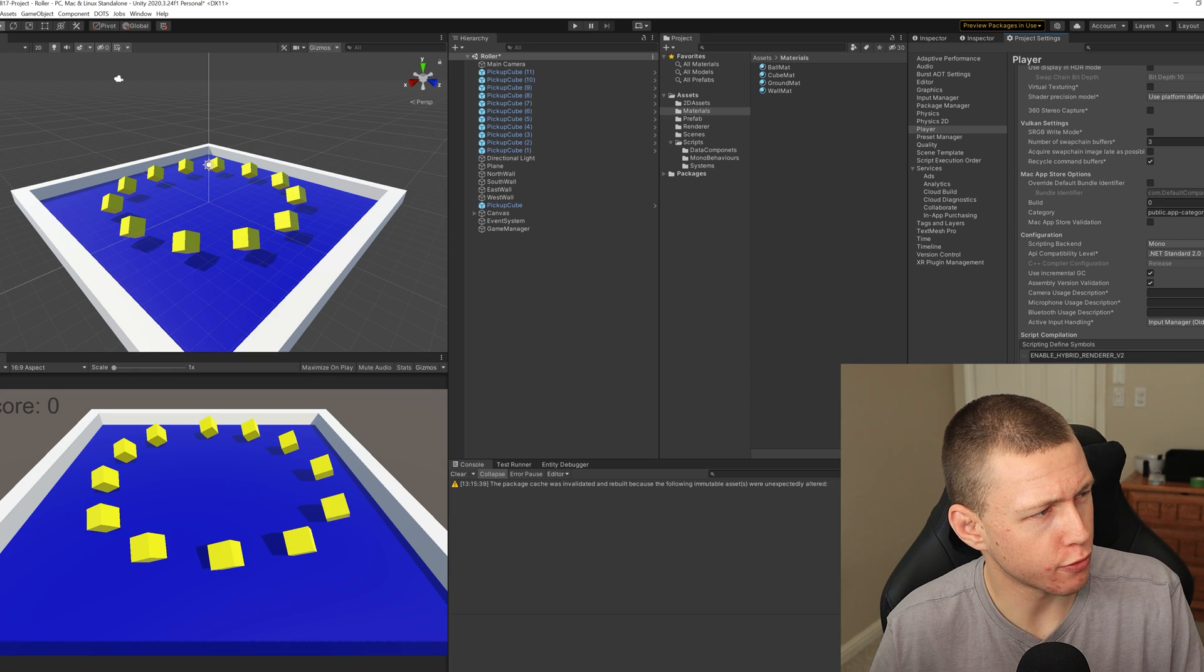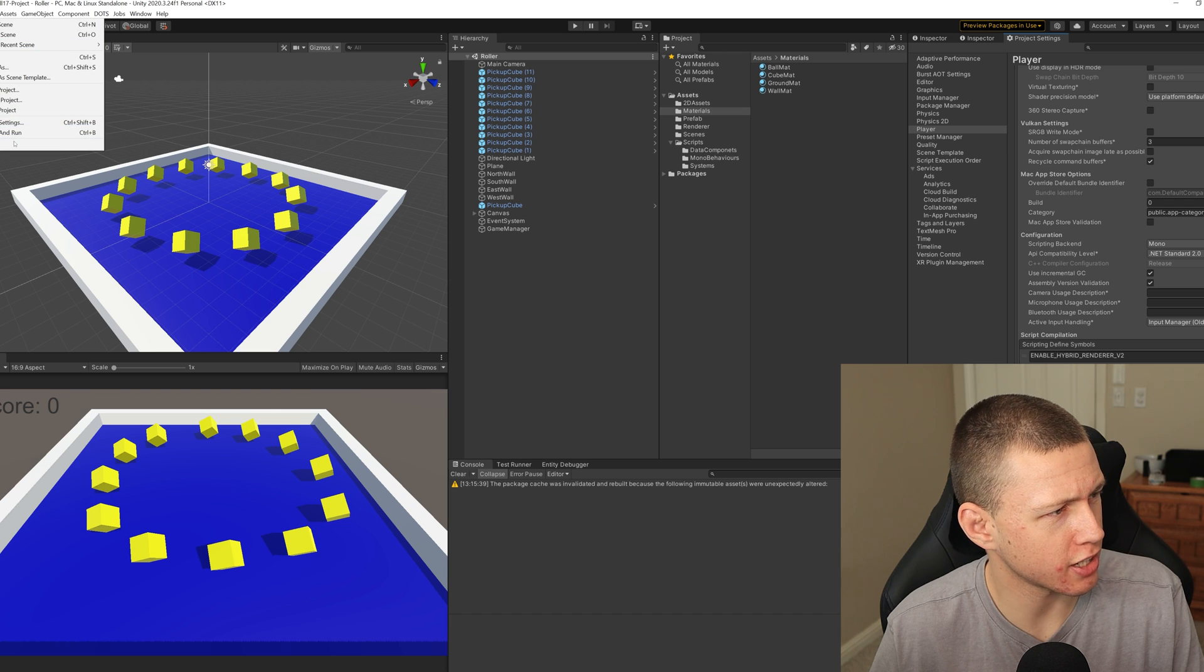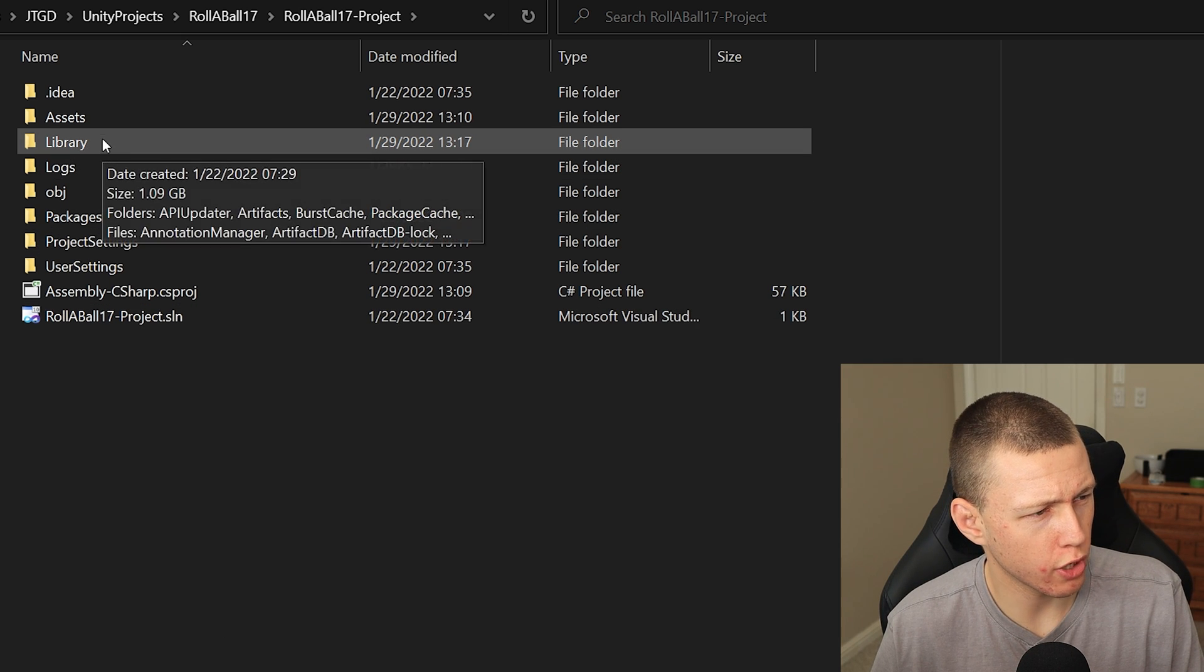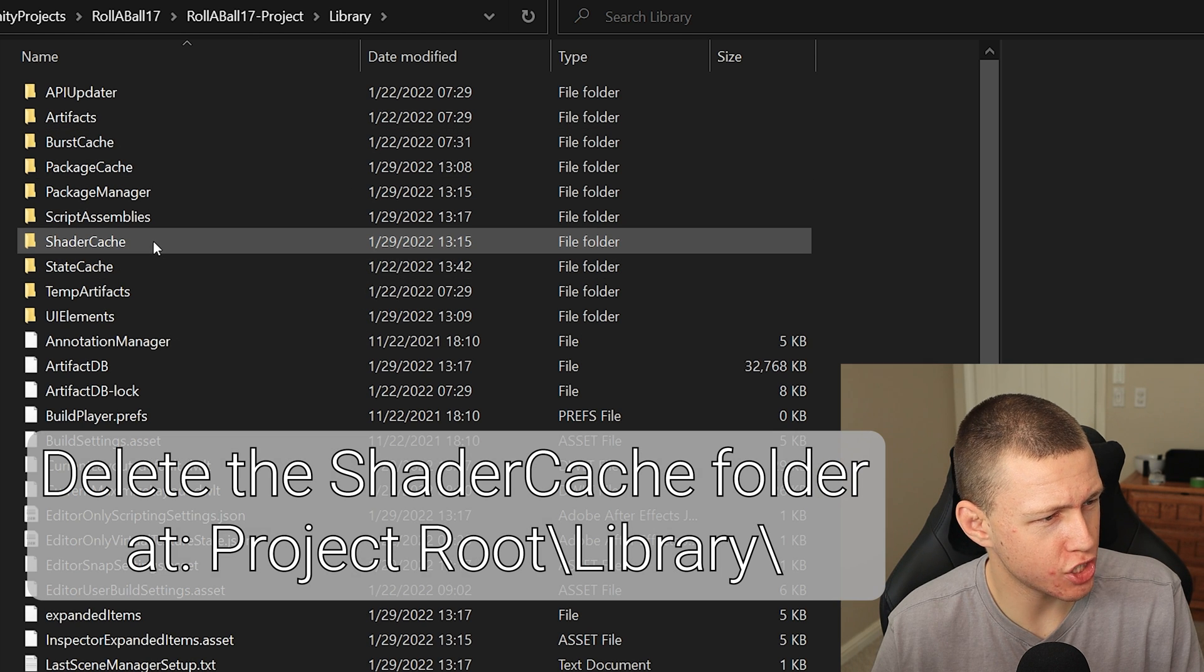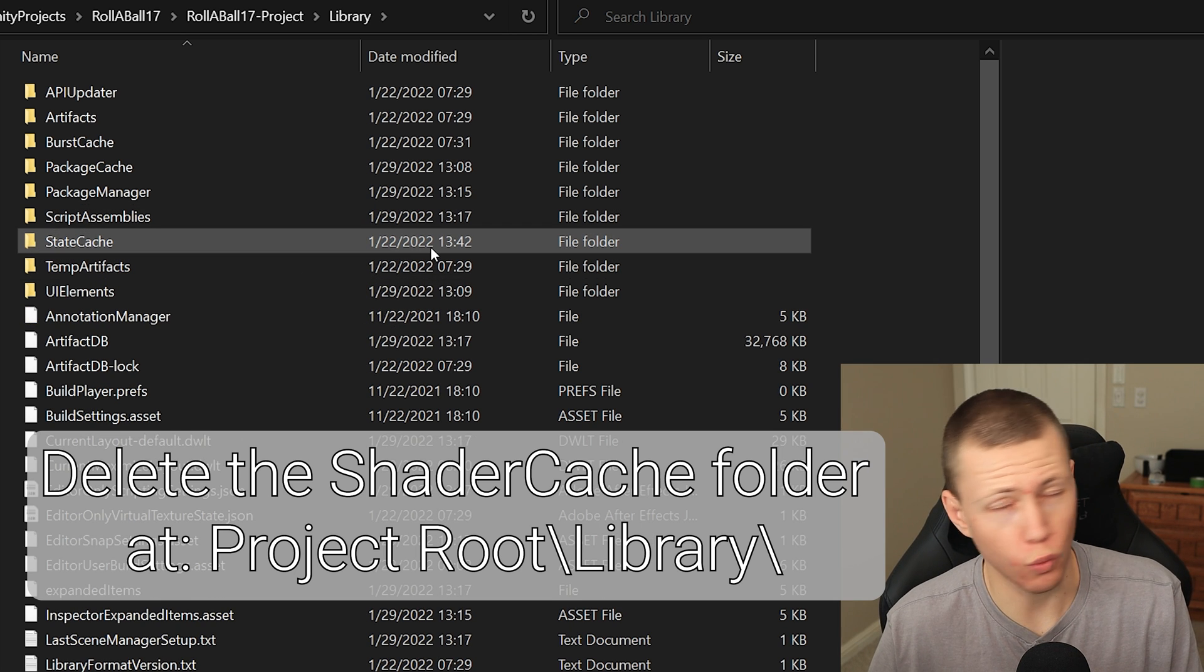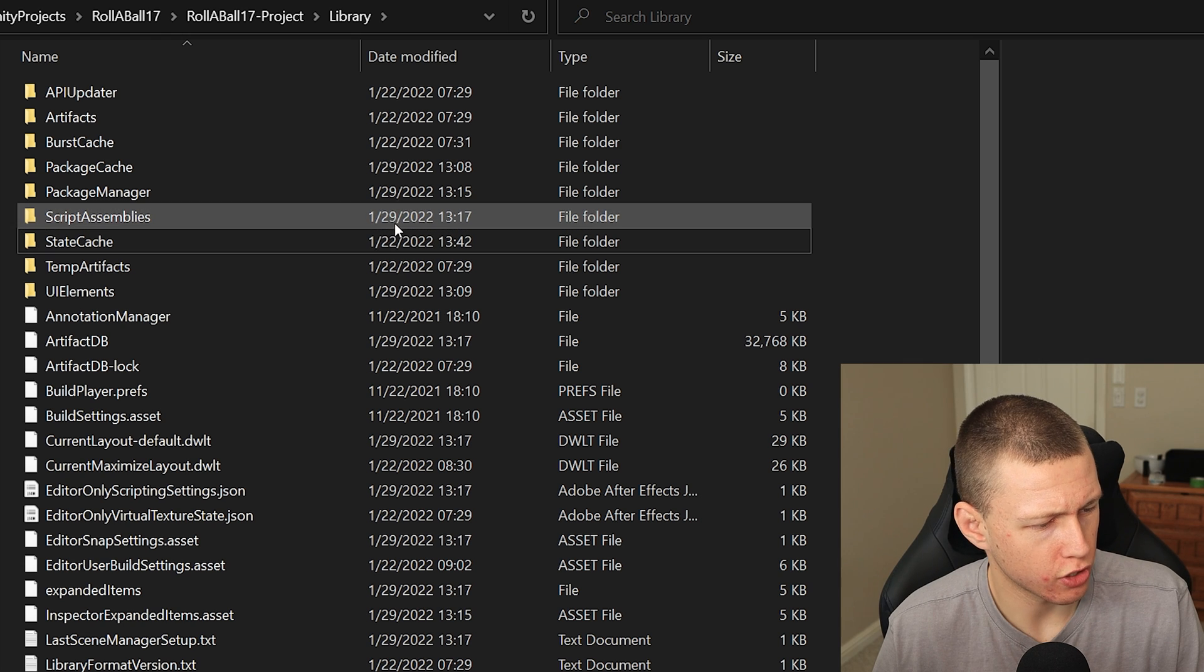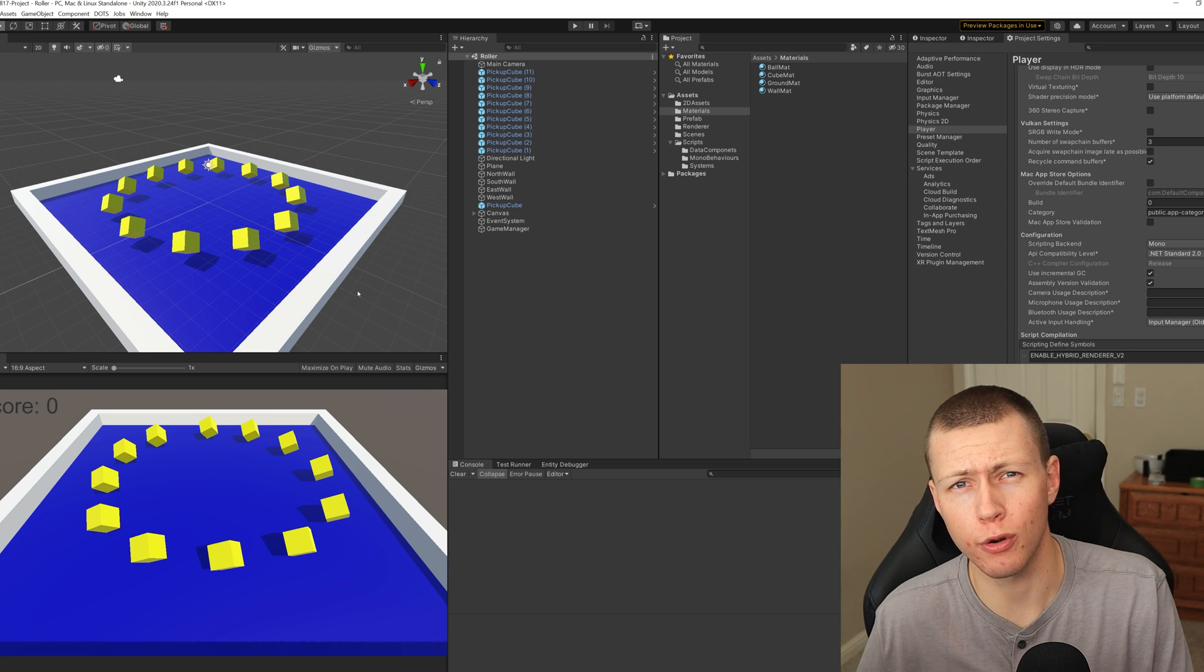Now it's not actually using Hybrid Renderer V2 at this point, so first we just need to go ahead and save our project and close out of Unity. Then we actually need to open up our file explorer and then we'll go into the Library directory. In here we're looking for the Shader Cache - then we can just go ahead and delete that. Don't worry, this is something that actually will rebuild the next time we open up Unity. So we can just close out of the file explorer, then reopen Unity, and boom, you're now using Hybrid Renderer V2.